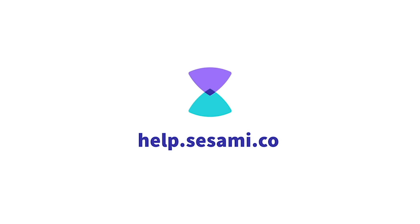If you have more questions about Sesame, you can check us out online at help.sesame.co. See you next time.